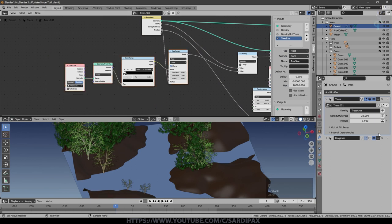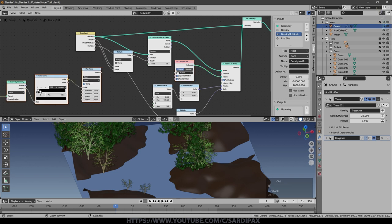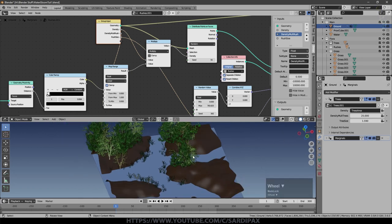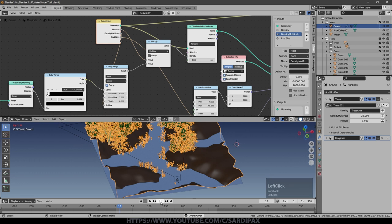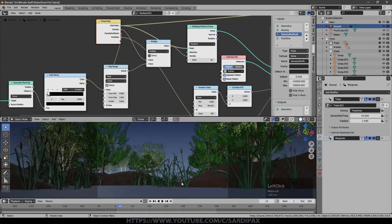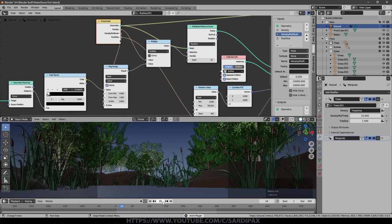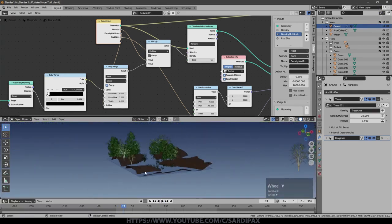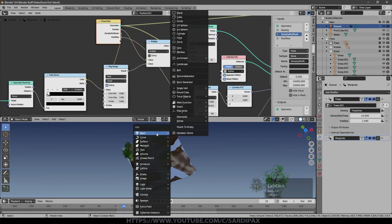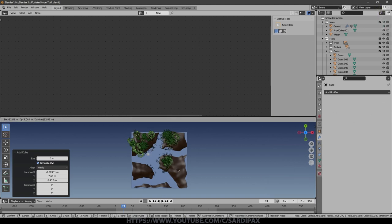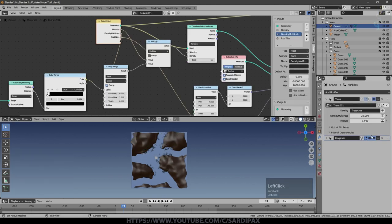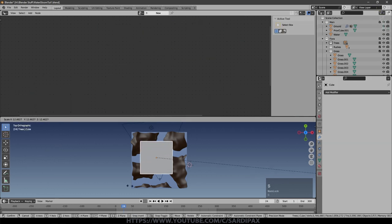Now I'll copy the map range and proxy section and paste it into the rushes geometry node system, connecting it the same way. Turning the rushes back on, as the camera moves the rushes appear and disappear correctly — though it takes a bit of time because that's quite a lot of geometry.